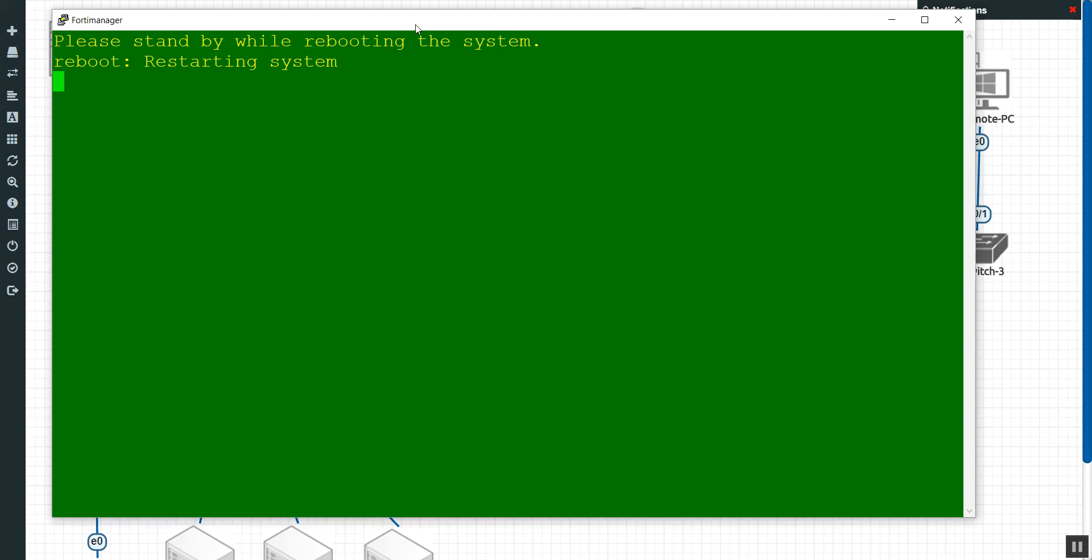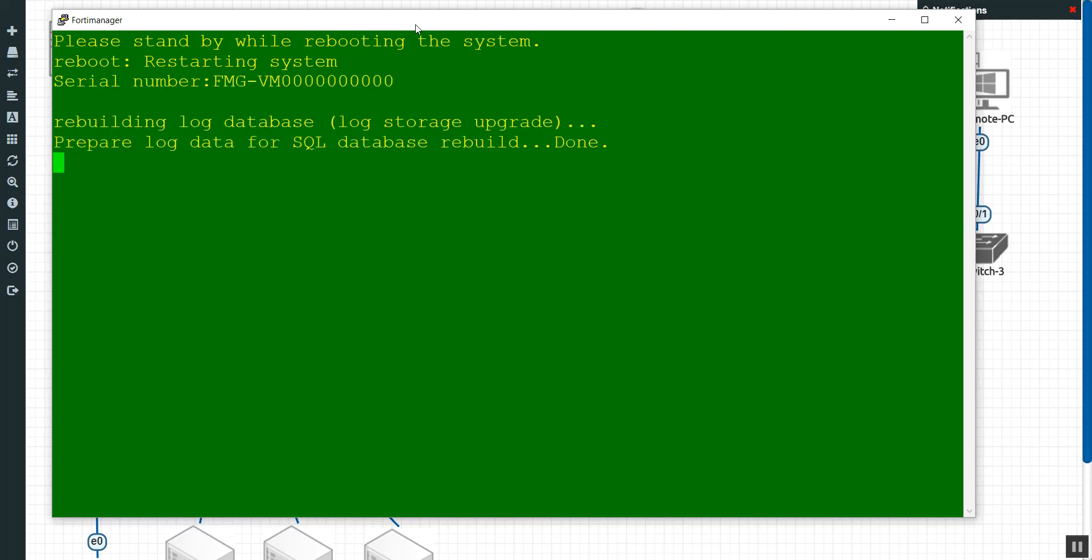But once again, if you need any kind of archiving, if you need any kind of long-term logging solutions, you're going to probably want to invest in a dedicated box. So we'll wait for that to get a login prompt, and then we'll log back into the GUI and see what has changed.